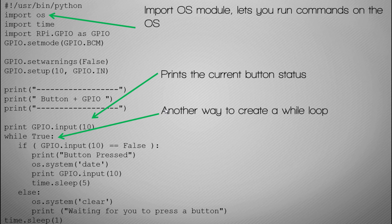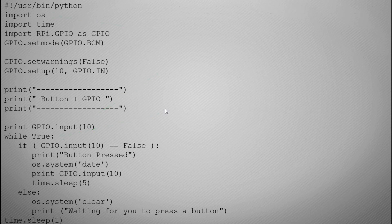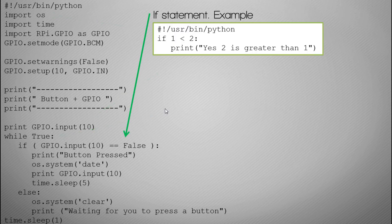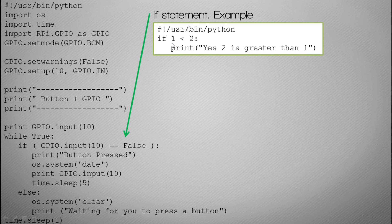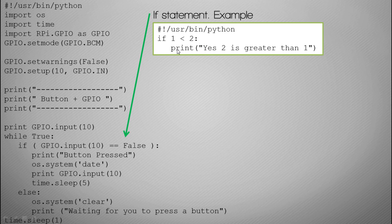So we go into our first if statement which is our first condition, and what we basically have here, here's an example of what an if statement would look like. You could say if one is smaller than two, or two is greater than one, and a colon at the end of it to finish the statement, then print yes two is greater than one.